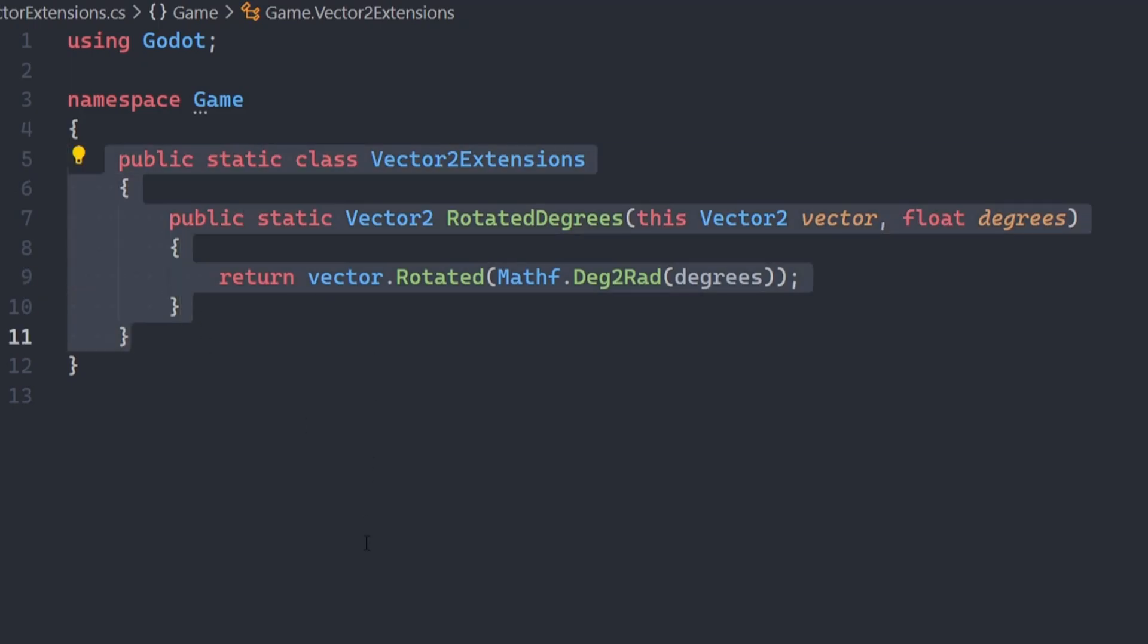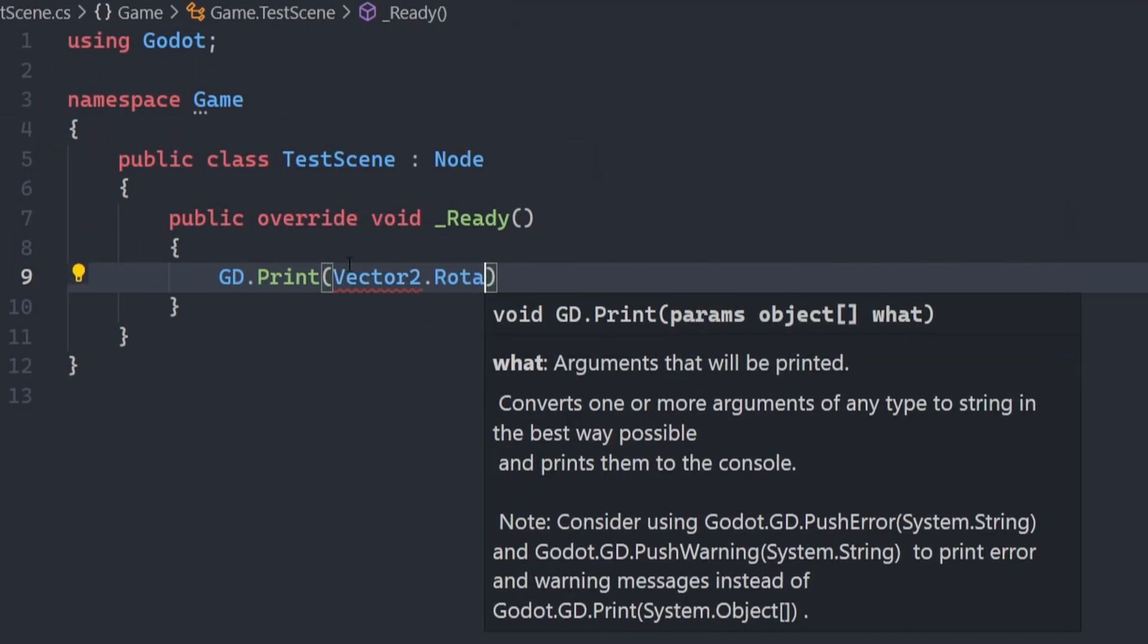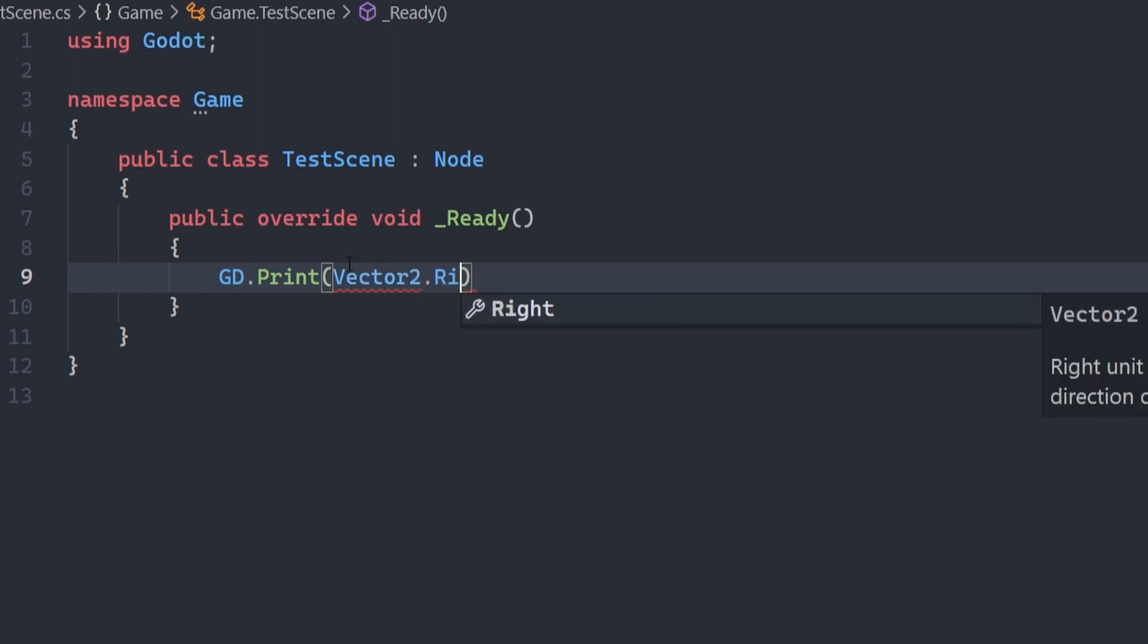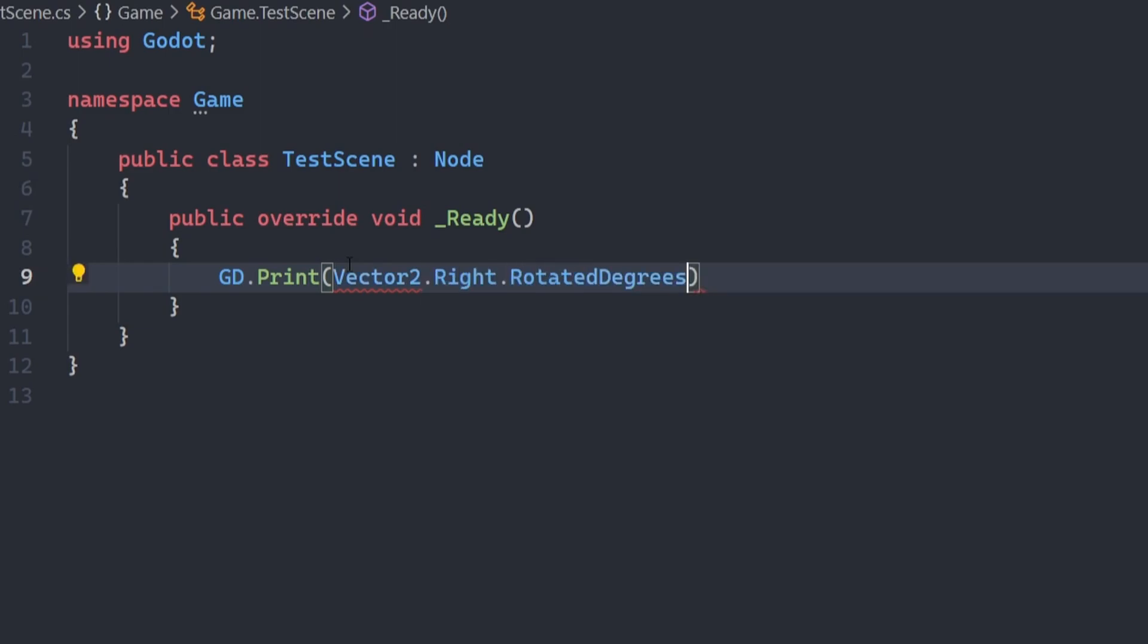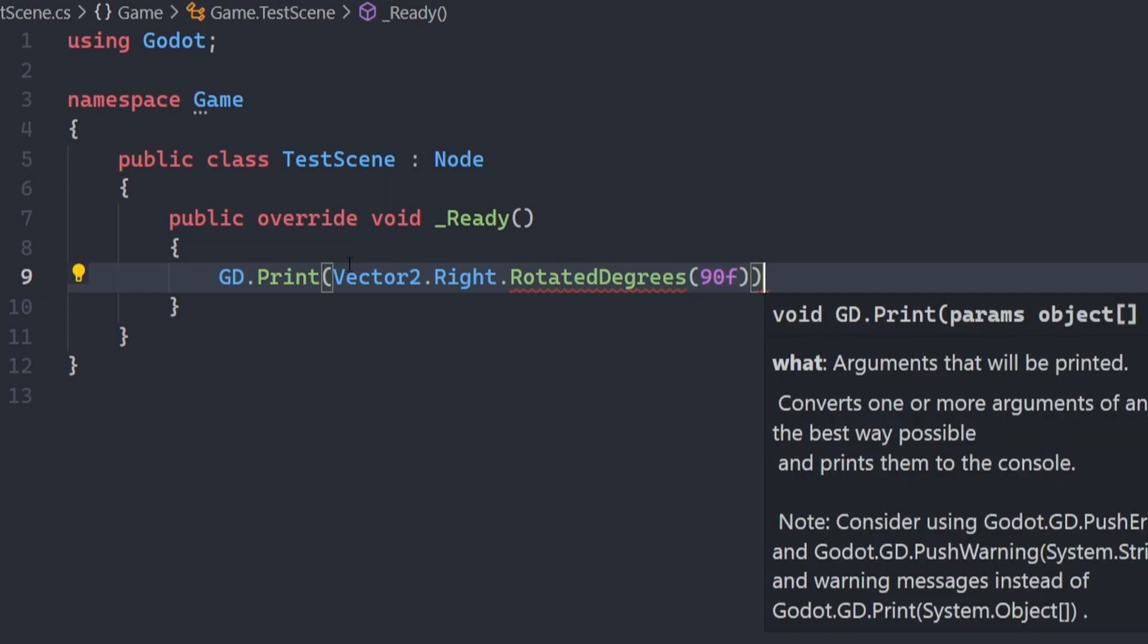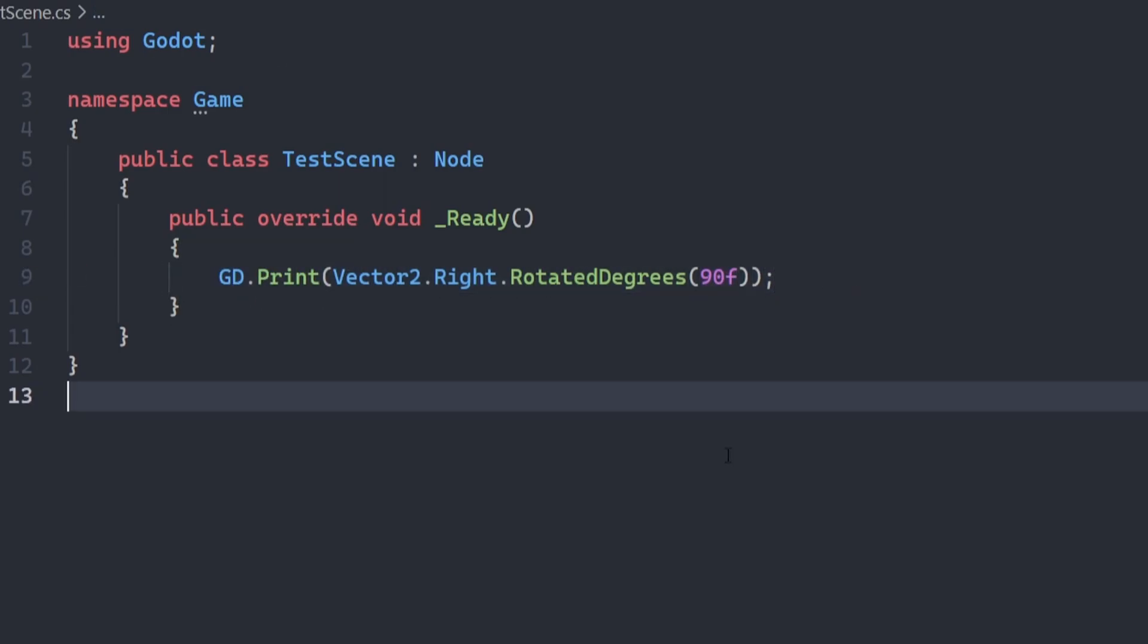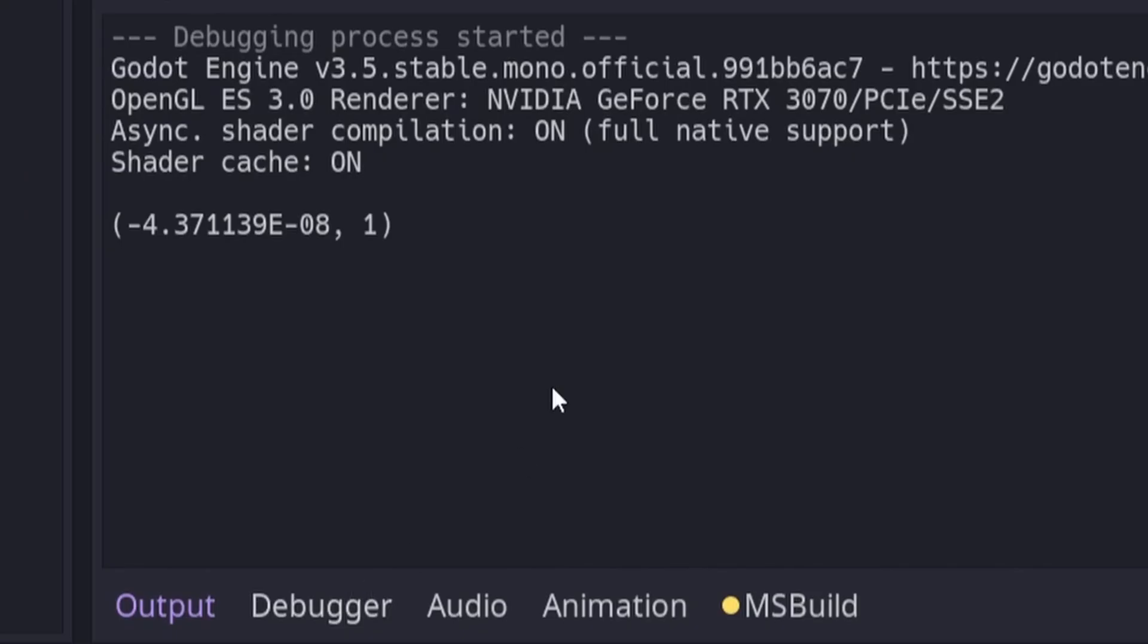And so now when you use it, in my case with the vector2 rotated degrees, you can see that I can simply call rotated degrees on the vector2, which doesn't exist by default, and I can pass it my argument and the vector will be rotated appropriately.